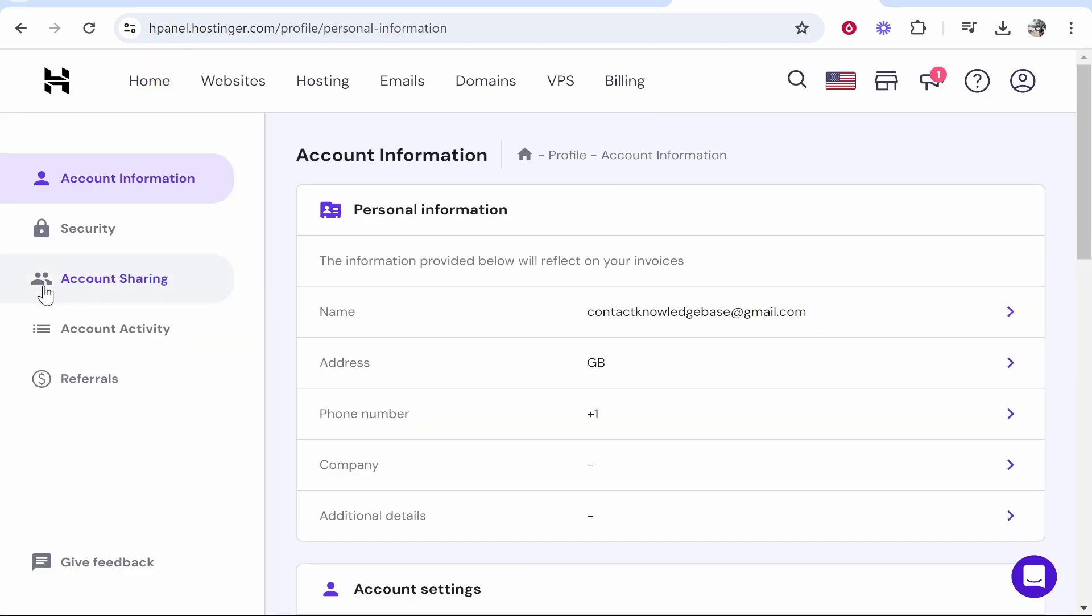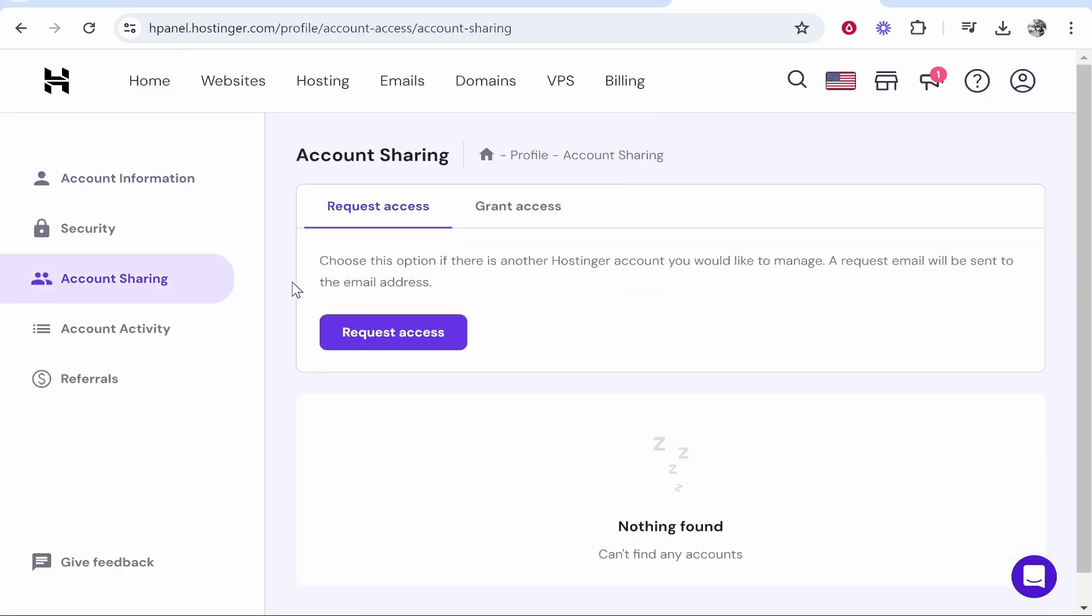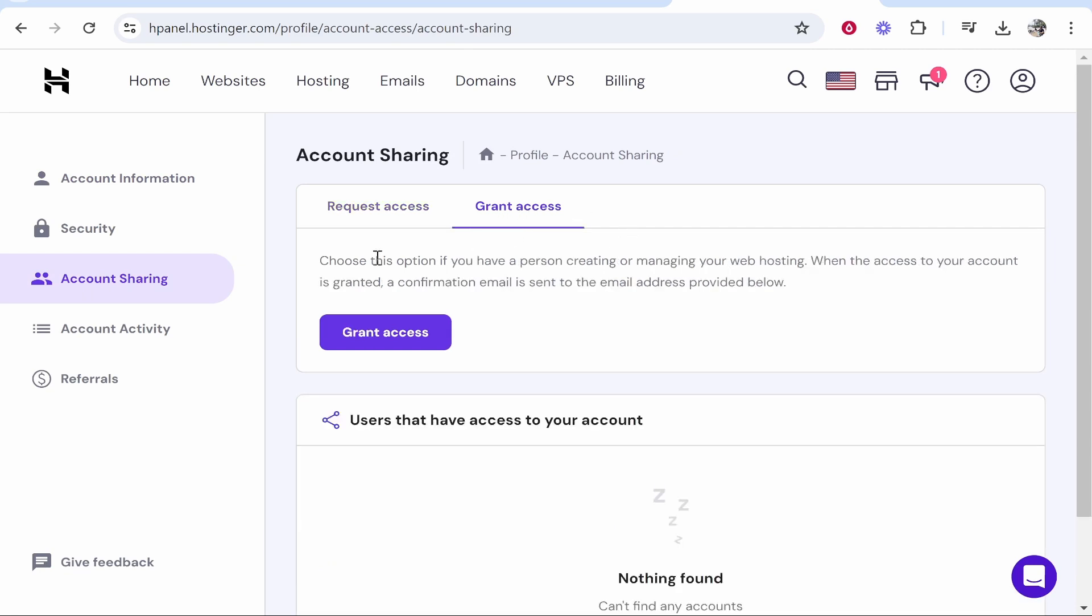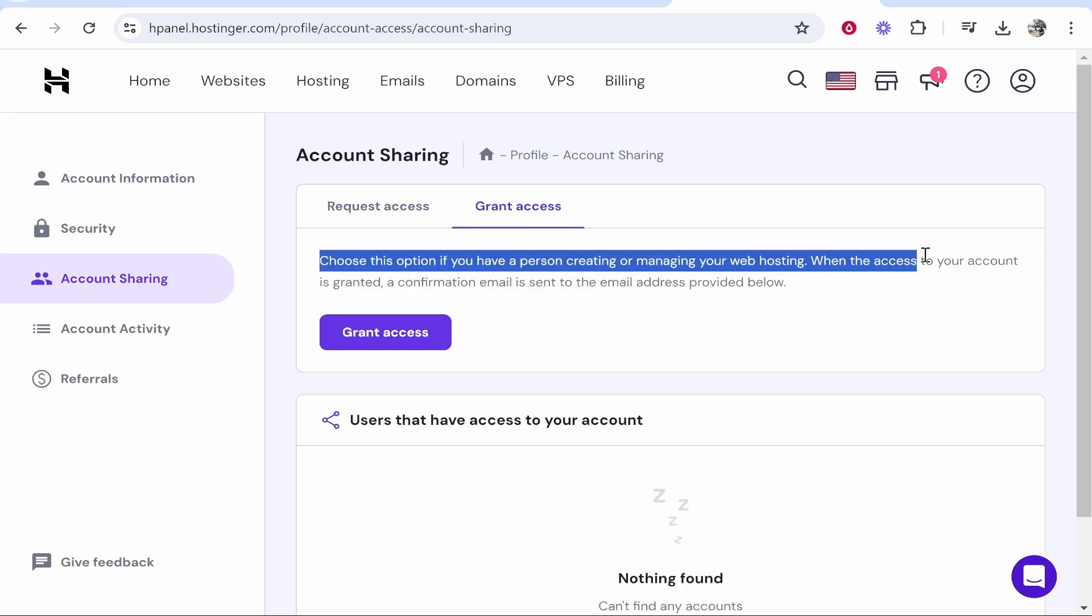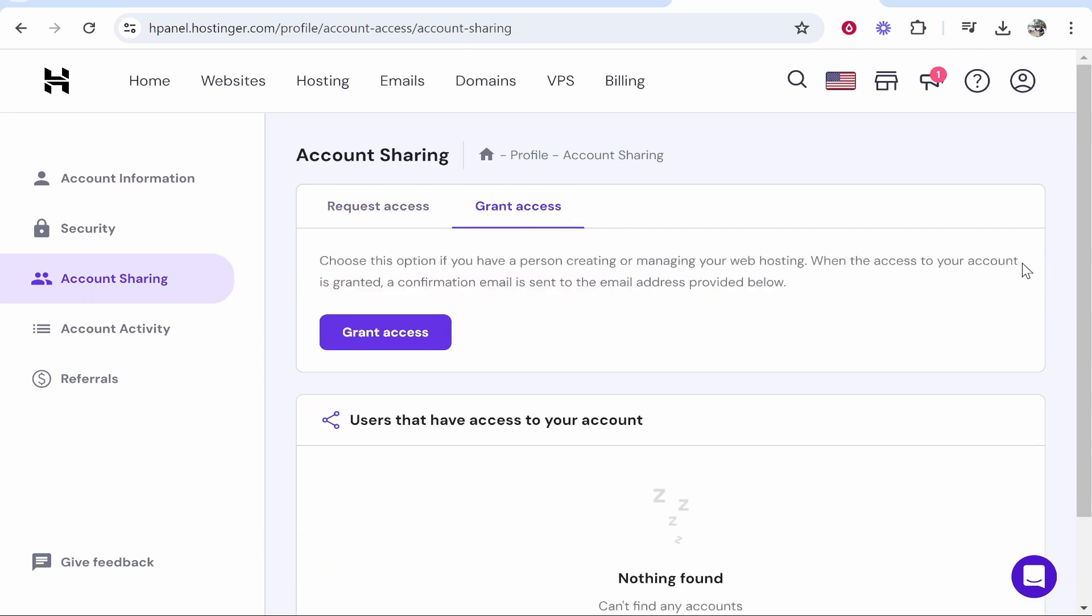Once you're here you need to head over to account sharing and then grant access. Now what you can do here is you can grant access to somebody else's email address so they can manage your Hostinger account.